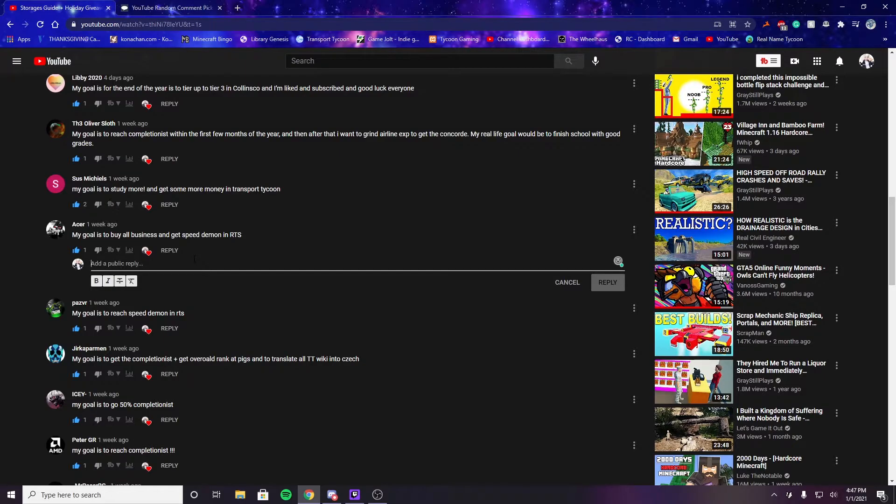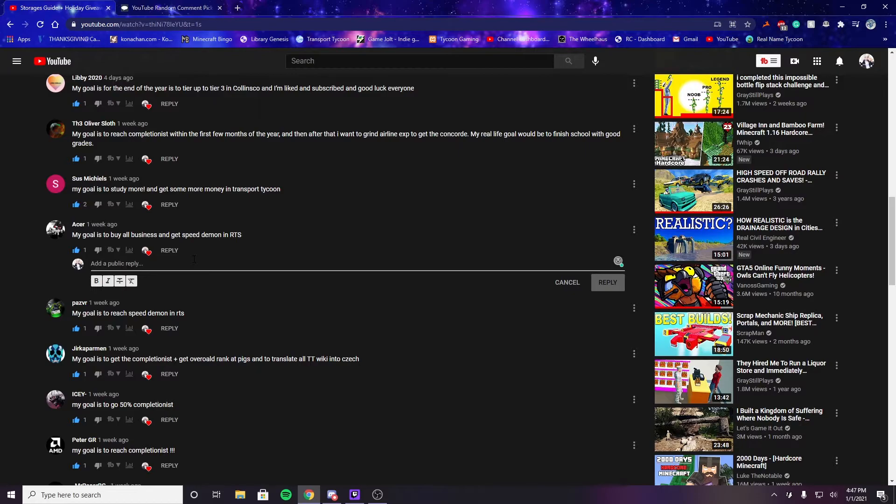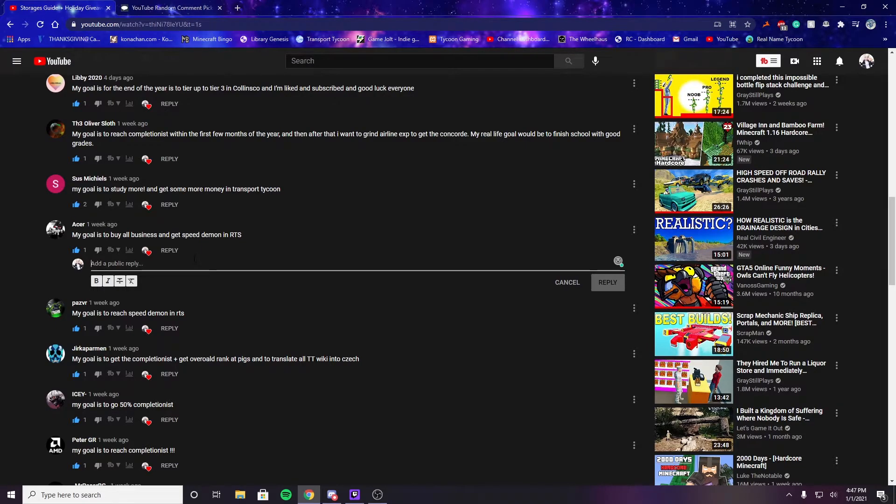I will probably show me giving the winnings in the next video, which will be on Transport Tycoon. Happy holidays everyone. Hopefully you all have a wonderful new year, and once again thank you all for the support. I will see you guys in the next video. Bye bye!